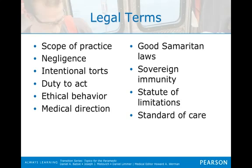Negligence requires four elements to be proven. There's a duty to act, a breach of that duty, damages were caused, and the breach of that duty was the direct cause of those compensatable damages.